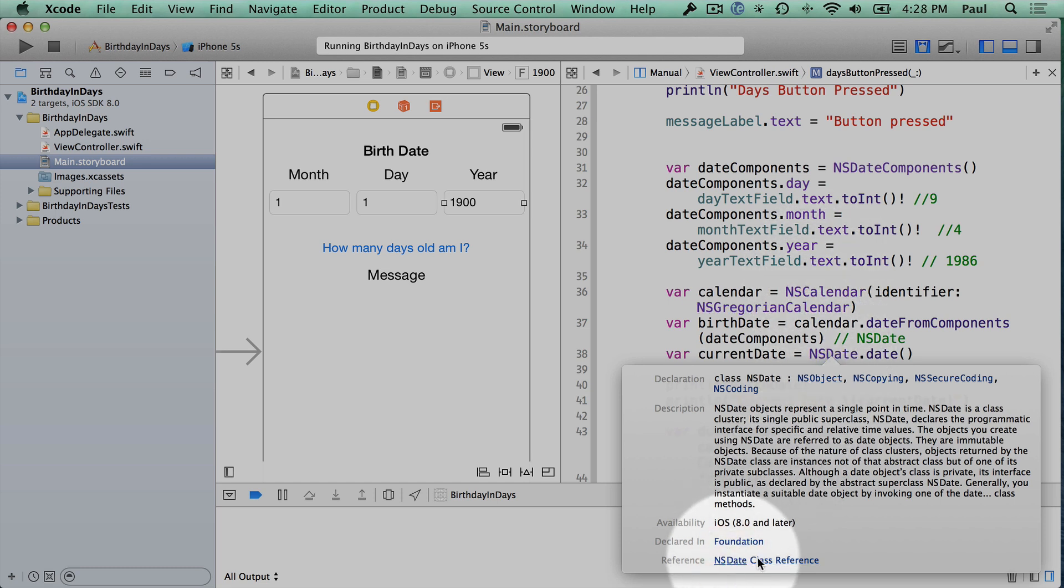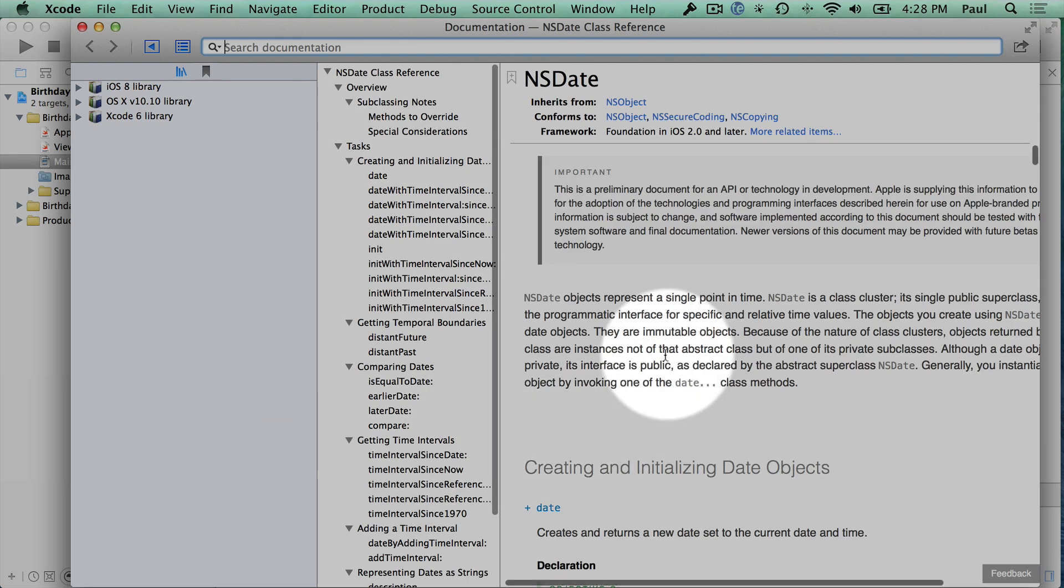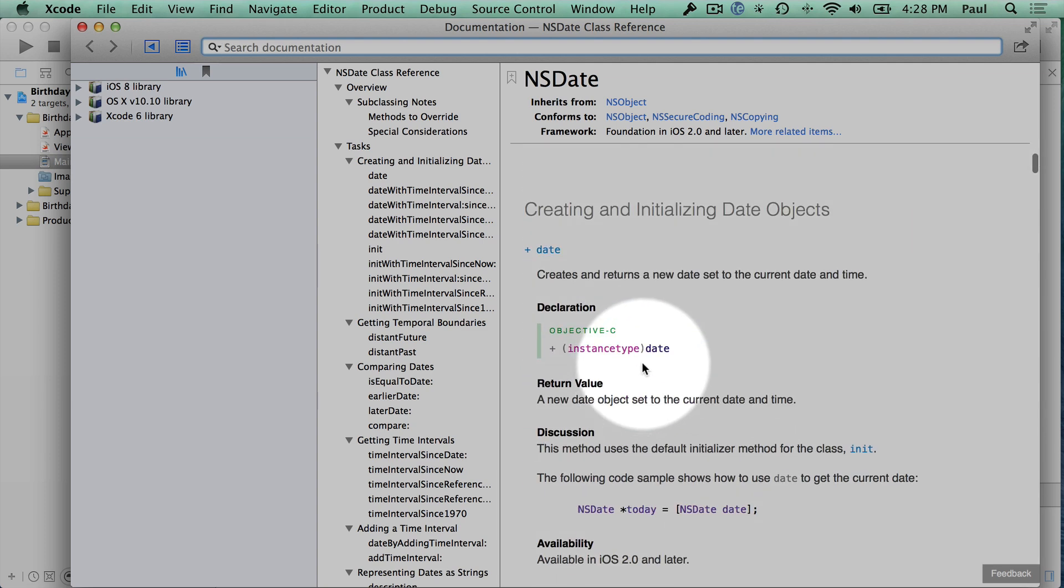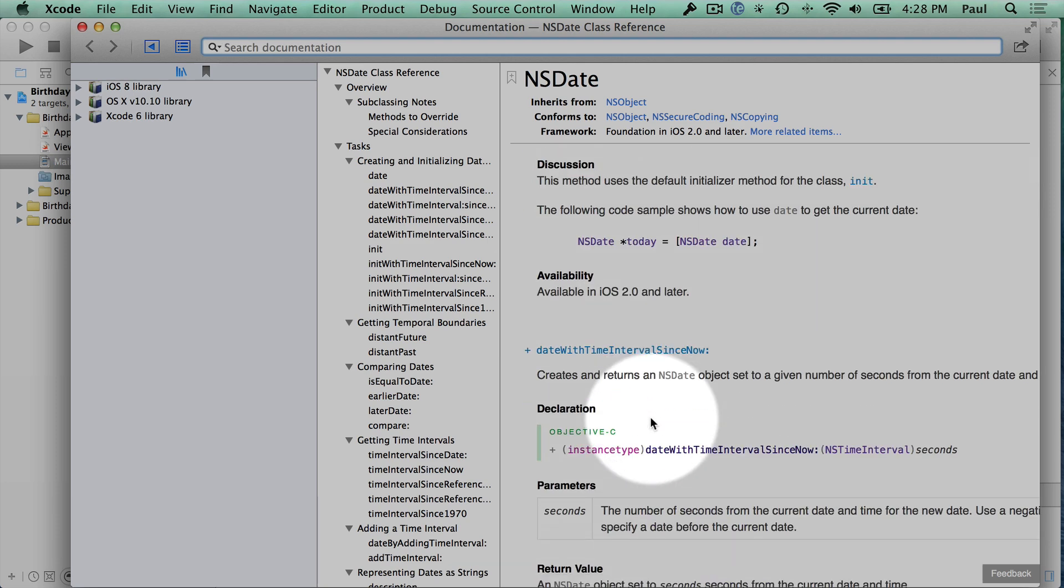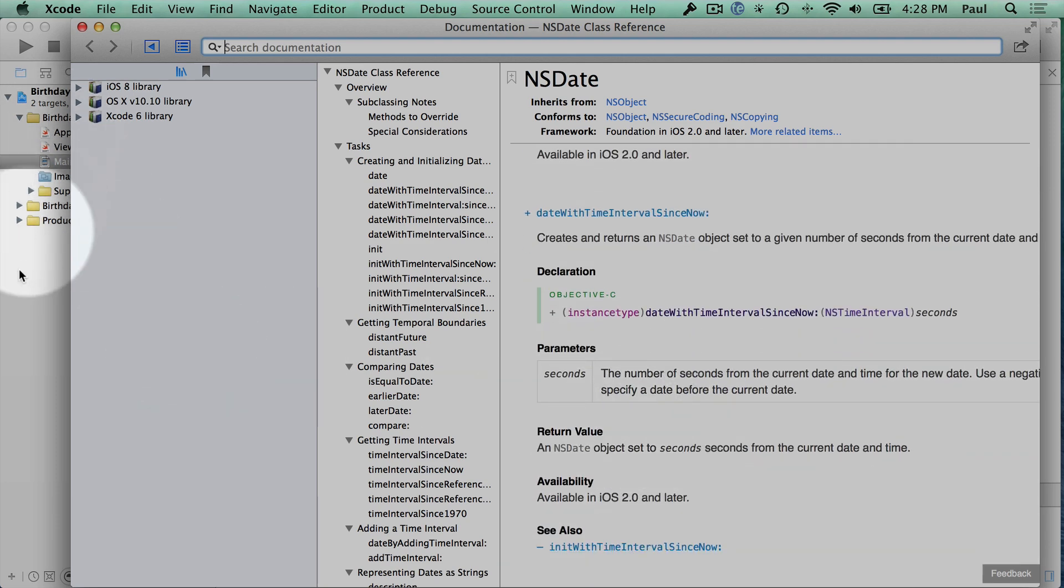Now if I click on this class reference down here, that's going to open up the documentation and take me to the NSDate class. So this is code Apple wrote for you to make your life easier so that you can work with dates without having to do all of the math calculations involved with leap years and all kinds of things. So it makes it really easy. You don't need to worry about any of that math. You can just do all this.